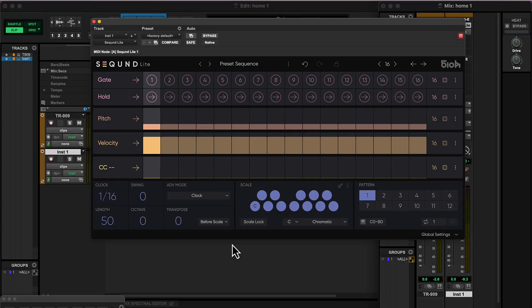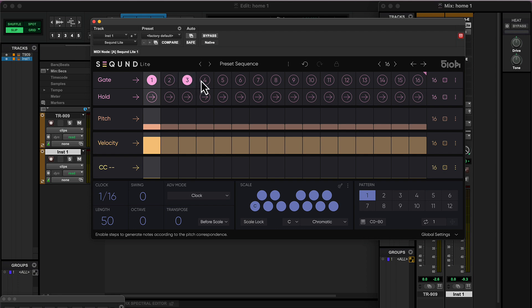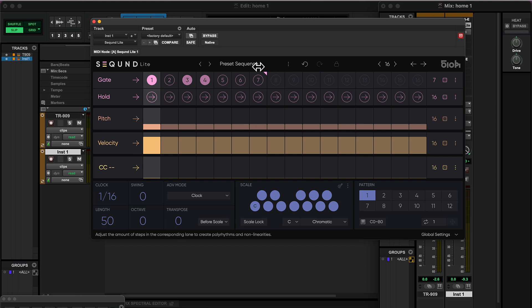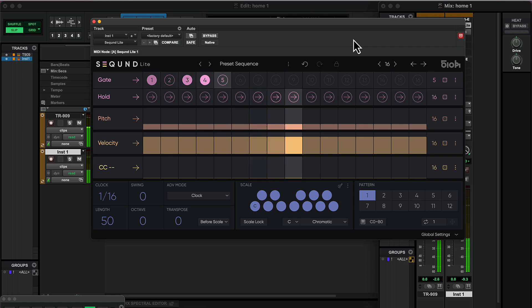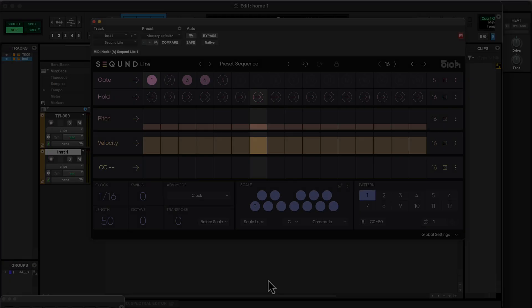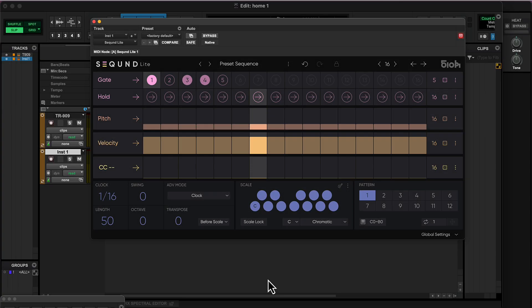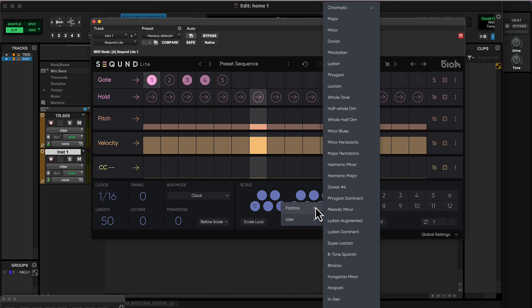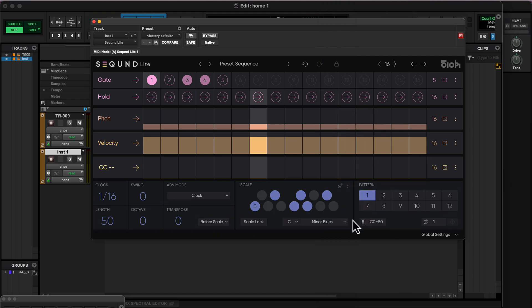Let's set the gates that will create the rhythm of our melody. To create an interesting polyrhythm, all the values from the pitch lane will correspond to C minor blues.